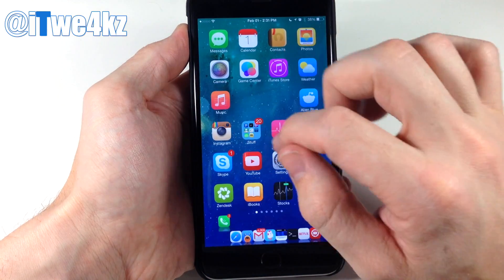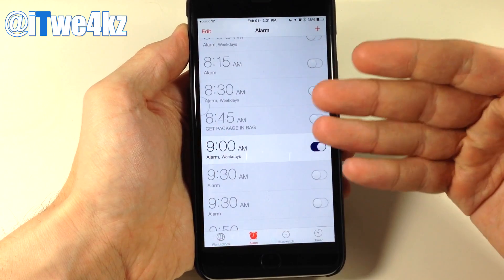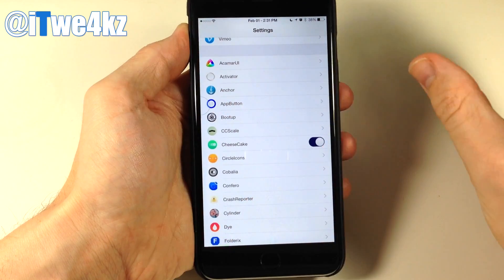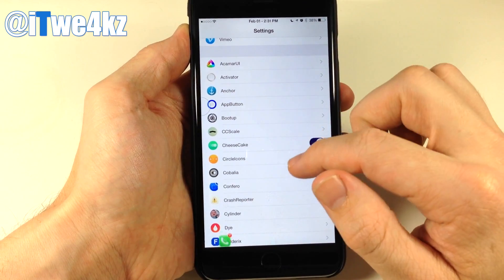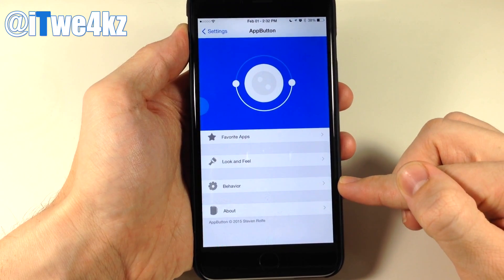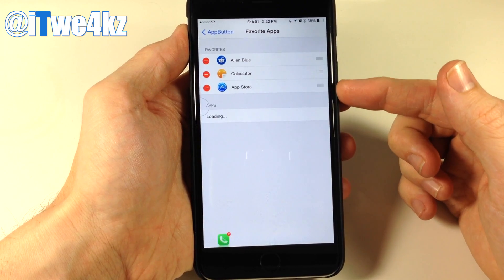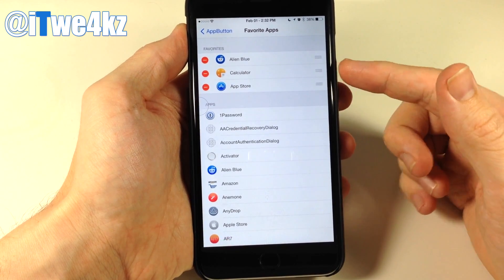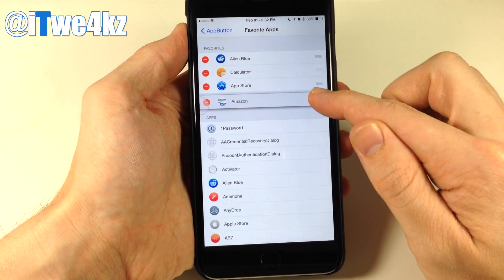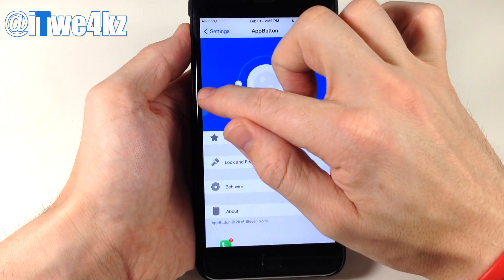If we open the settings app and tap the button, it goes back to the clock app, and tapping it again goes back to settings — so tapping it lets you switch between two applications very quickly. In the App Button settings panel you have favorite apps, so you can set up favorites and add apps like Amazon. To access your favorite apps, just swipe up instead of down.